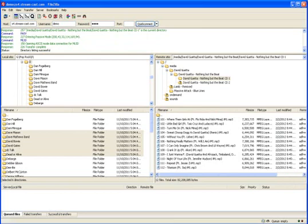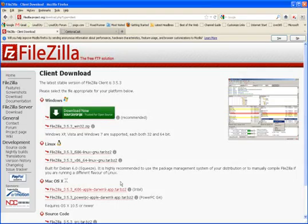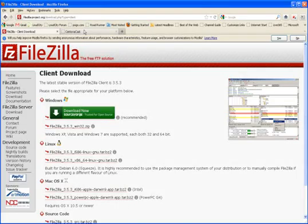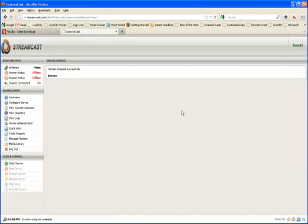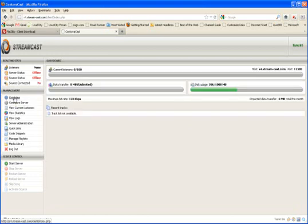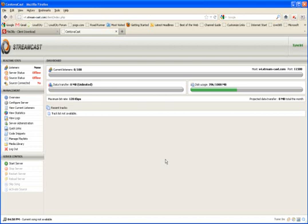And again, we already have it running, so I'm going to shut down the server for a moment. Just to kind of get it to where it's going. So, your dashboard should look something similar to this, where your server status is offline, your source status is offline, your source connected says no. This is kind of like what it might look like for you. In order for you to run Auto DJ, you have to have at least one song in a playlist before Auto DJ can actually be started.